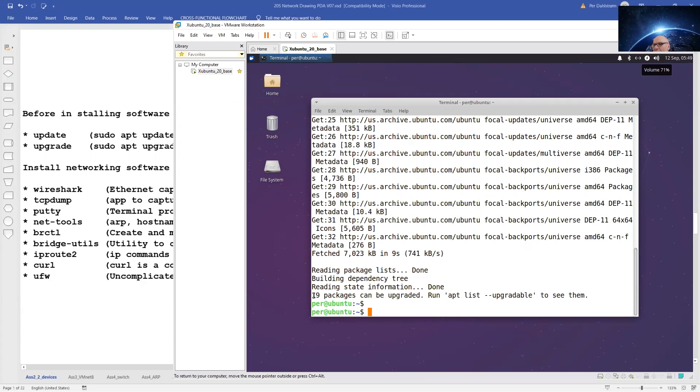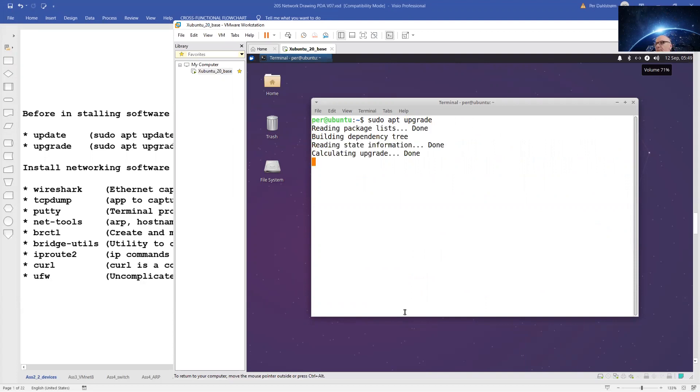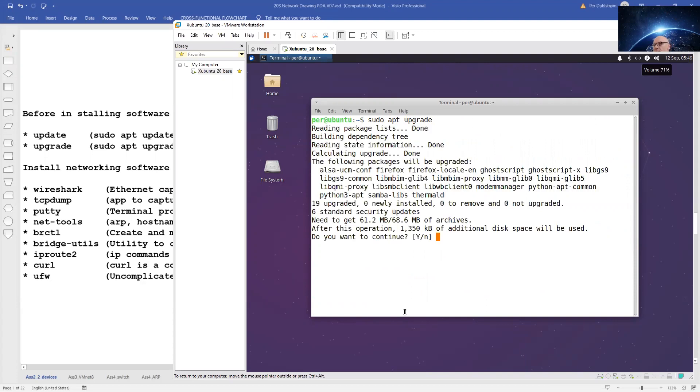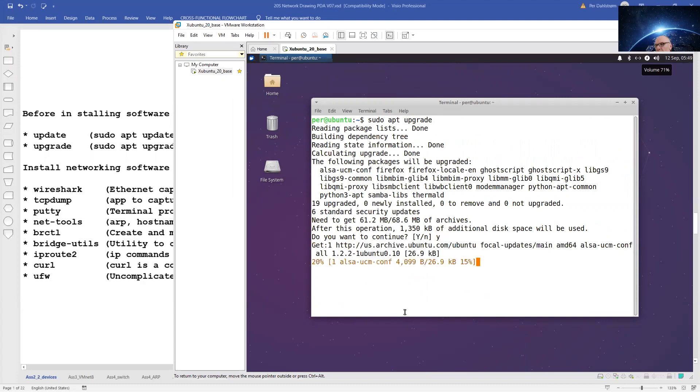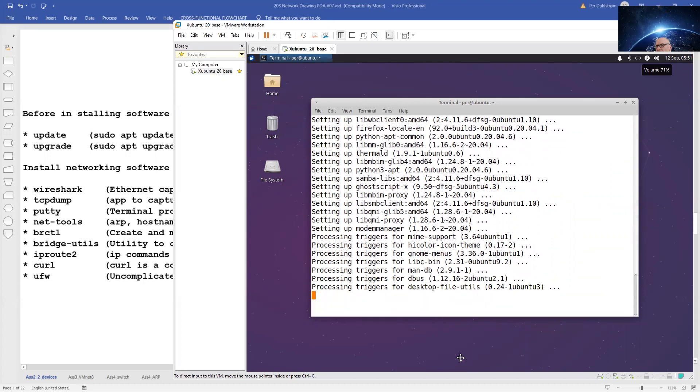We see that a number of packages can be upgraded, so let's run an upgrade. Superuser do, call on the apt application. And we are done with the upgrading. We can now move over to installation of the networking software.